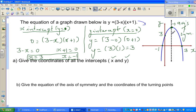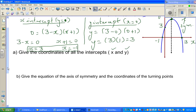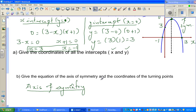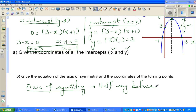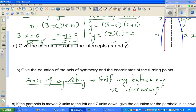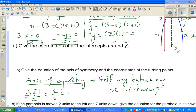The axis of symmetry is always halfway between the x-intercepts. The x-intercepts are 3 and −1. To find halfway between two numbers, add them and divide by 2: (3 + (−1)) / 2 = 2 / 2 = 1. So the axis of symmetry has equation x = 1.